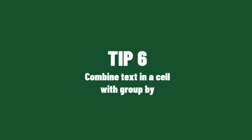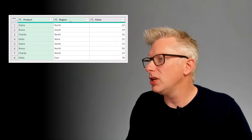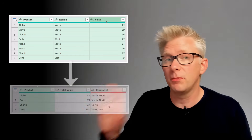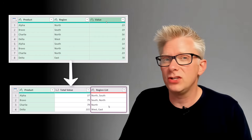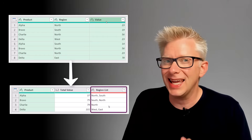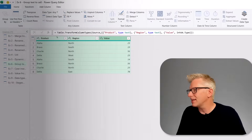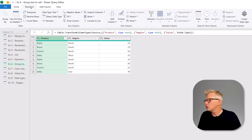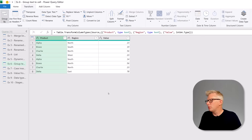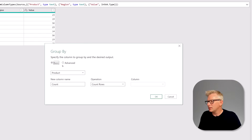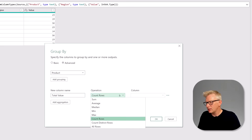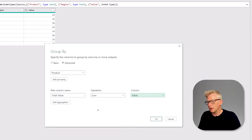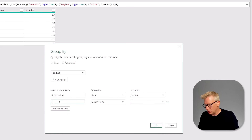For our next tip, we have a table with three columns — product, region, and value — and we want to group by product showing the total value, but also list all regions for that product inside a single cell. We click on the product column, then from the Transform ribbon click Group By. In the advanced options, the first calculation is called 'total value' and is the sum of the value column. We add another aggregation called 'region list'.